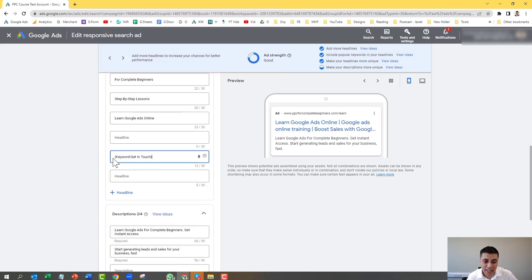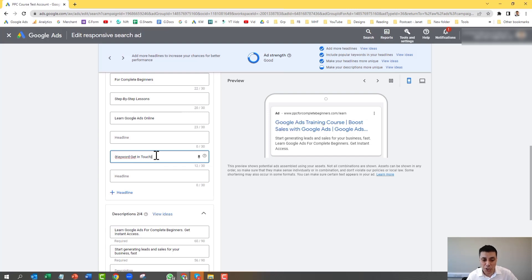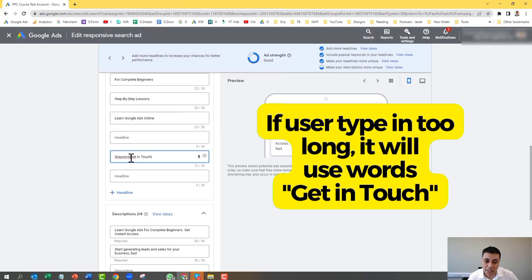You then get the format: squiggly brackets, the word 'keyword,' a colon, your default text, and then the closing squiggly bracket. What this does is if this headline is chosen, Google will replace it with whatever the user has typed in. If what they've typed in is too long, it will simply use the words 'Get in Touch.'